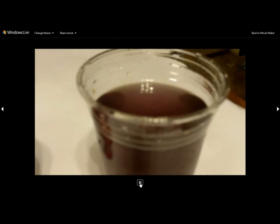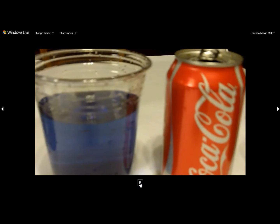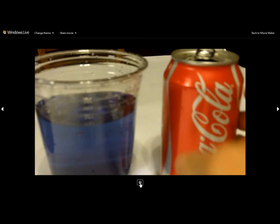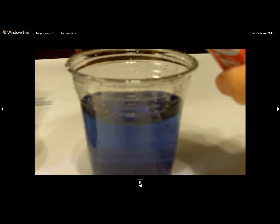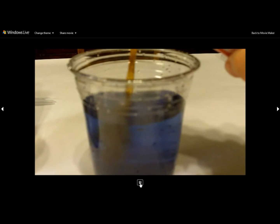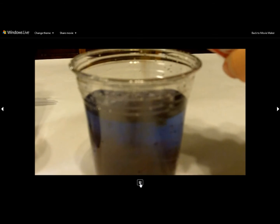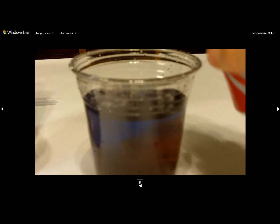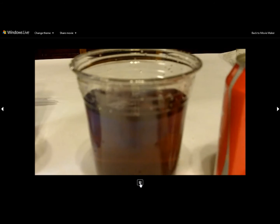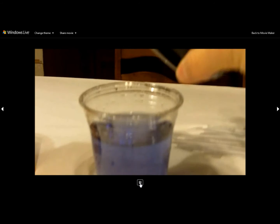If we pour in a Coca-Cola, or almost any kind of soda, you're going to get essentially the same kind of results. The brown Coke turns the liquid red.